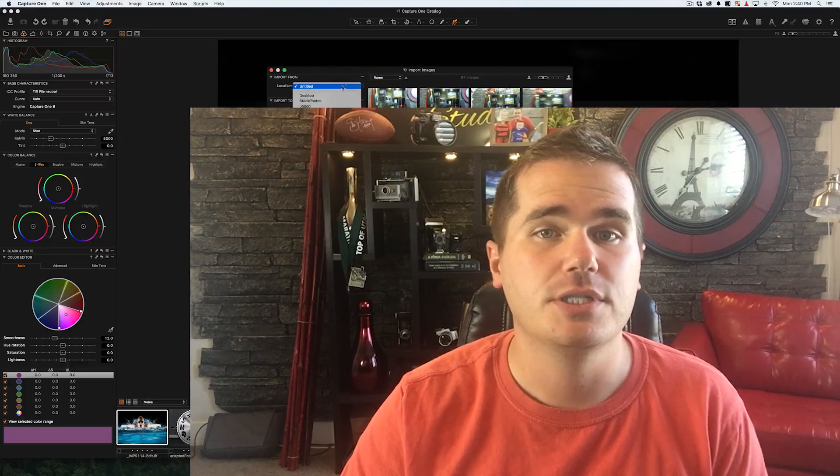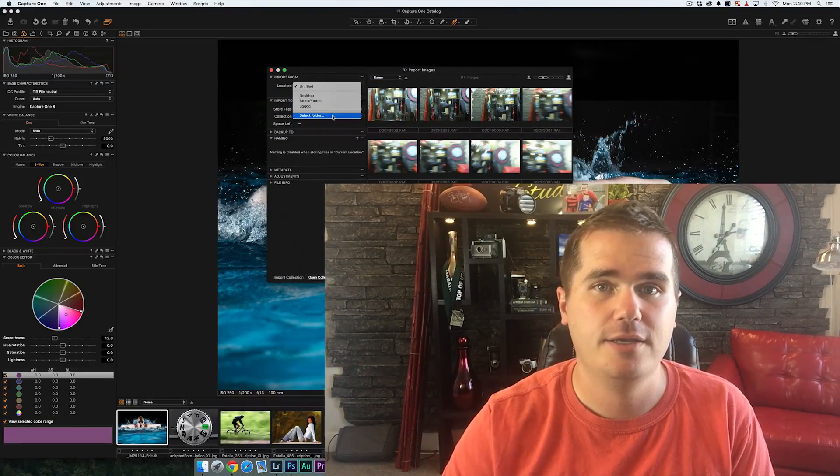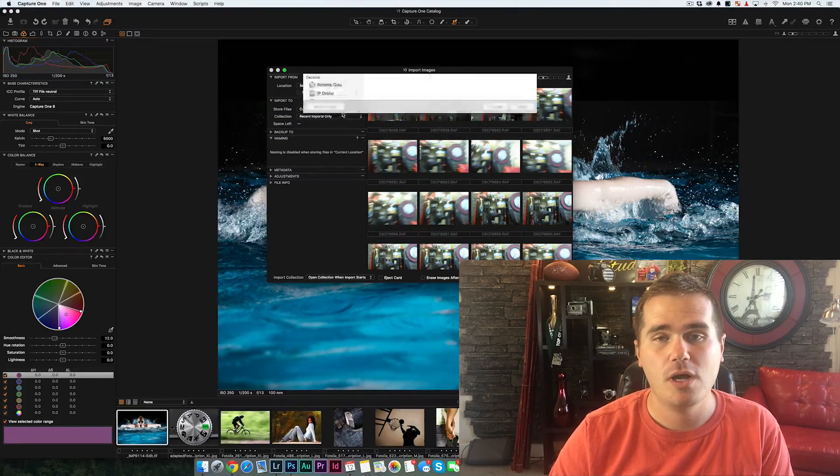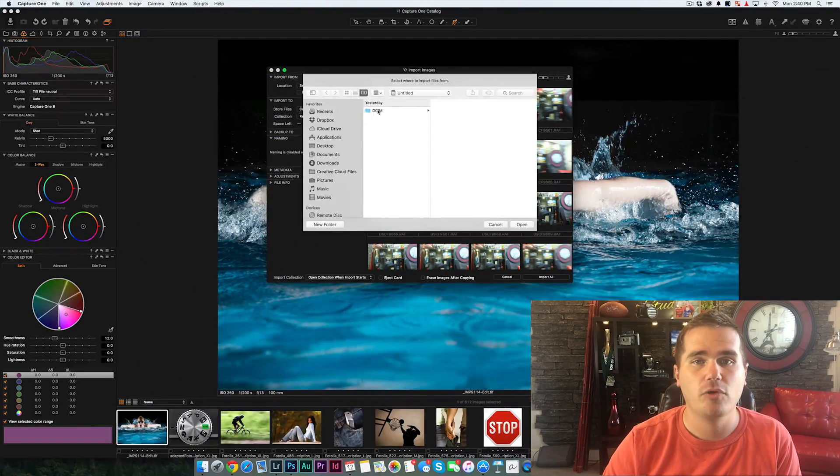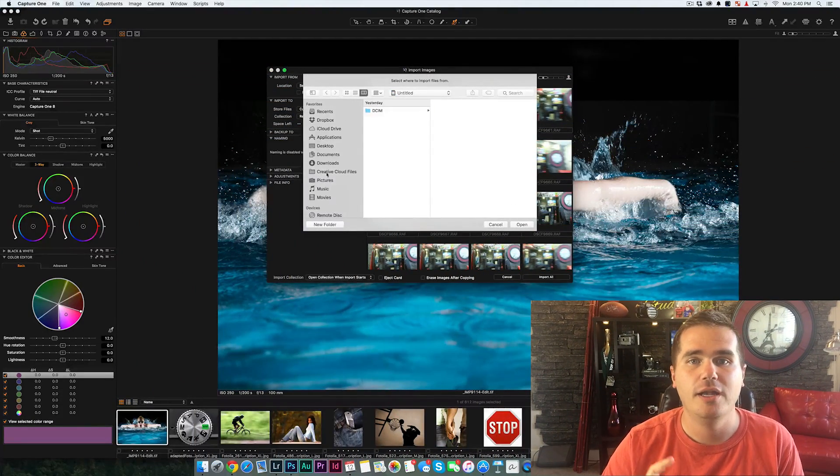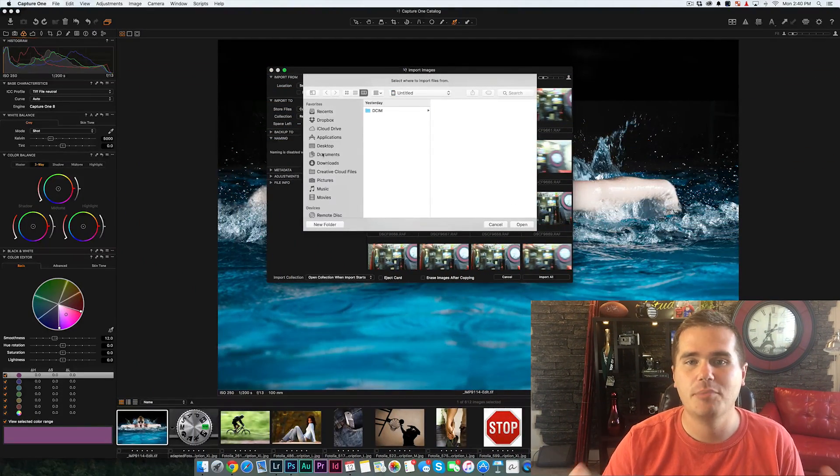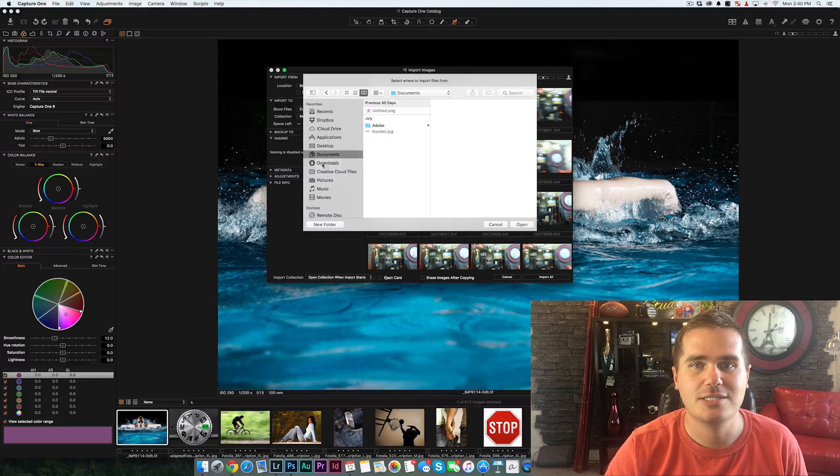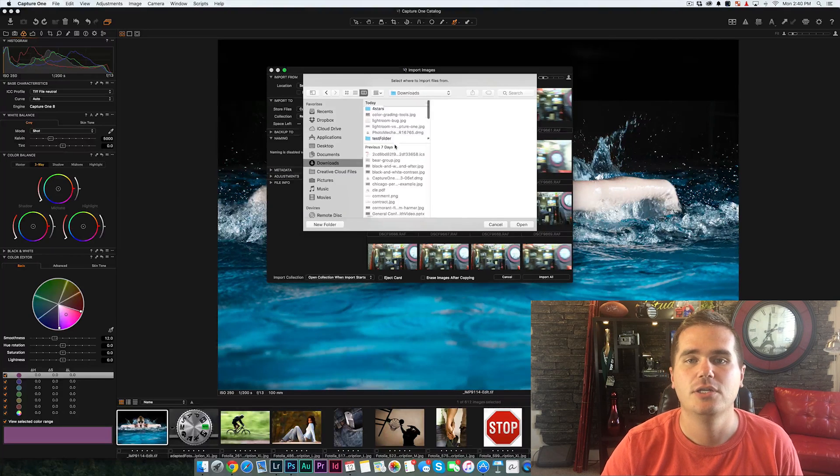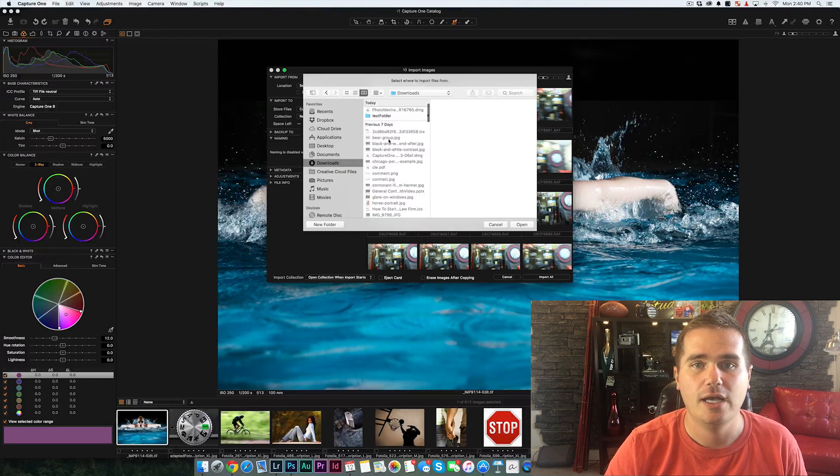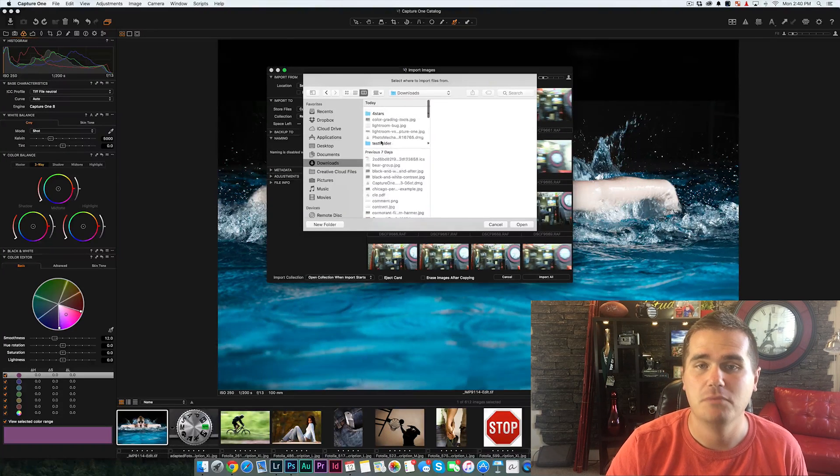And so I want to compare Lightroom's import versus Photo Mechanic, Capture One, and the Photos app on the Mac, which I believe are the biggest competitors to Lightroom right now.